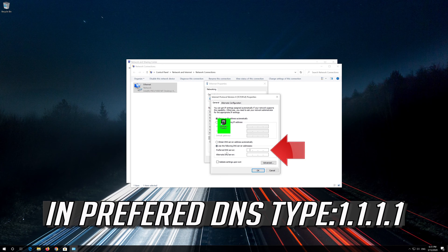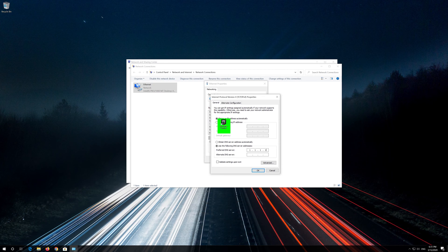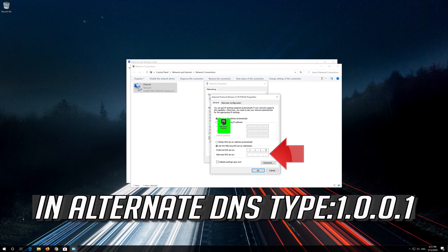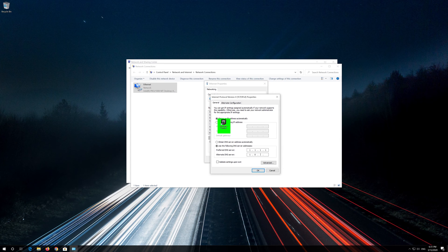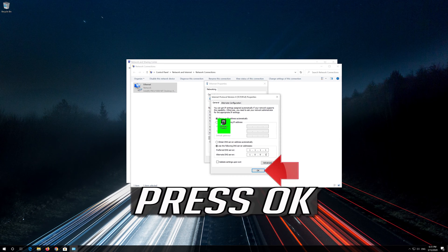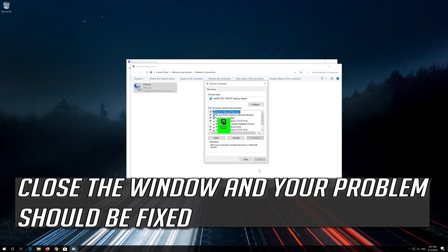In preferred DNS type 1.1.1.1. In alternate DNS type 1.0.0.1. Press OK. Close the window and your problem should be fixed.